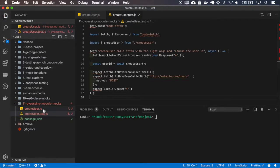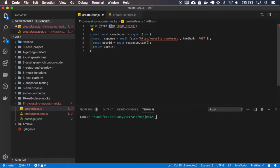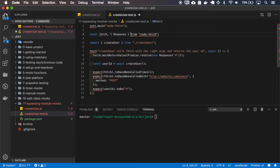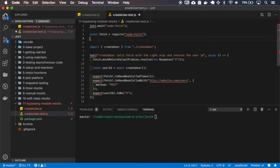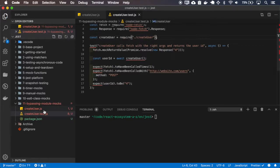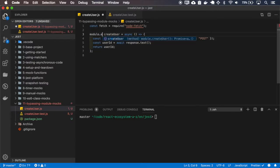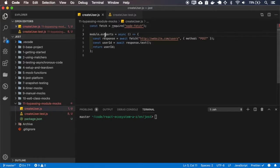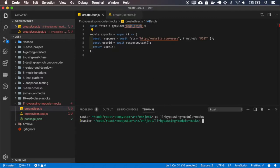Since you're not using Babel, you'll have to change our test later so the requires will be different. I must also install the node-fetch package.